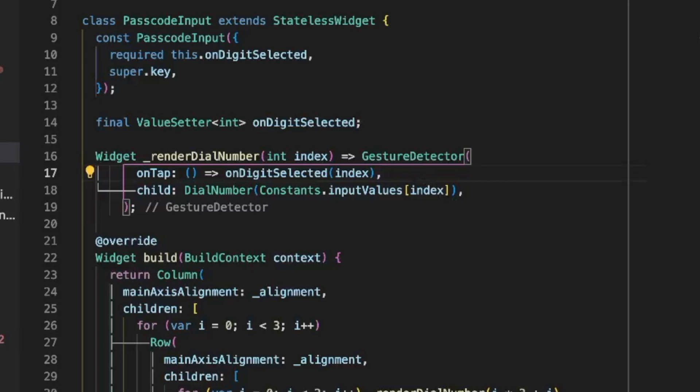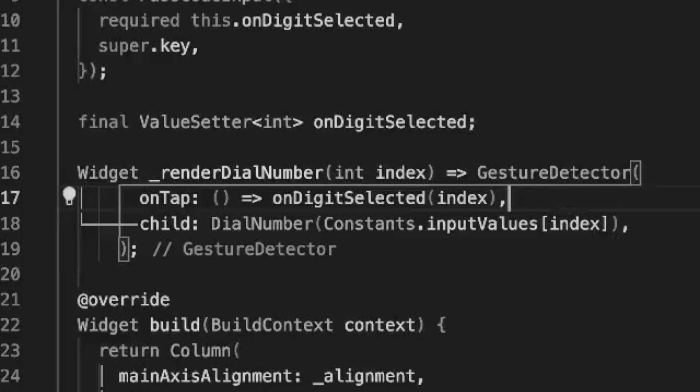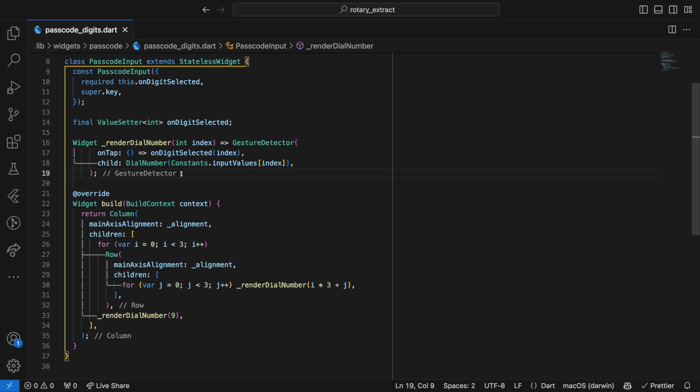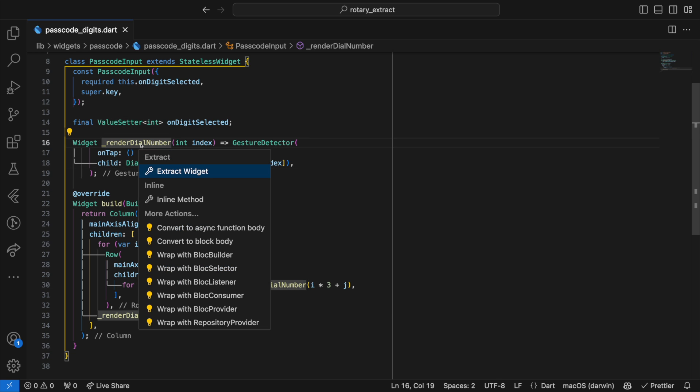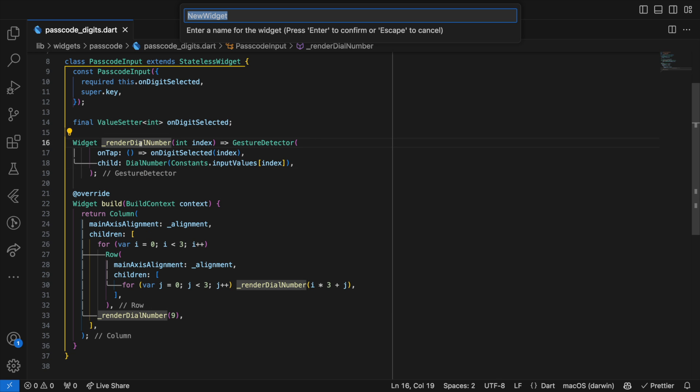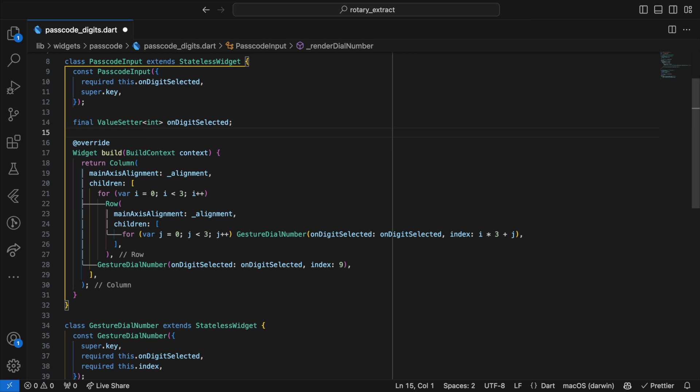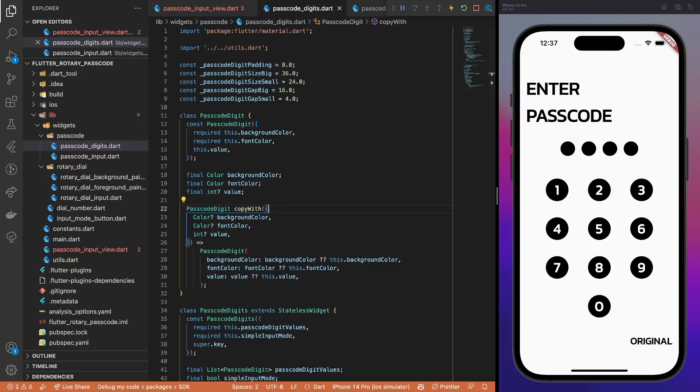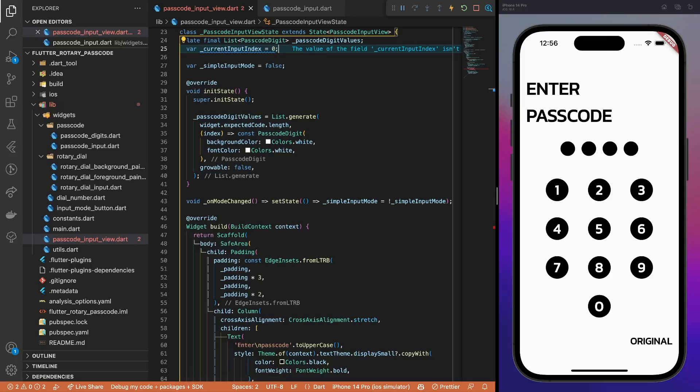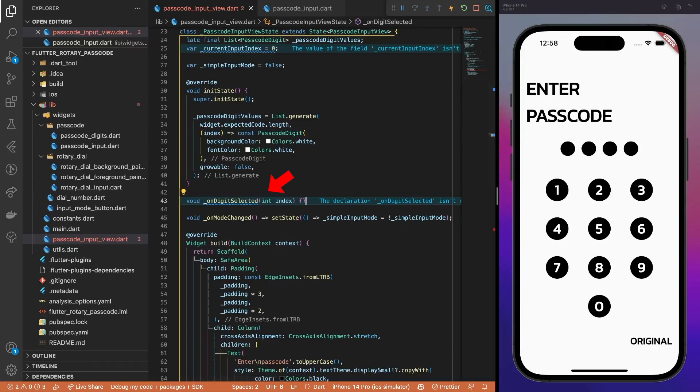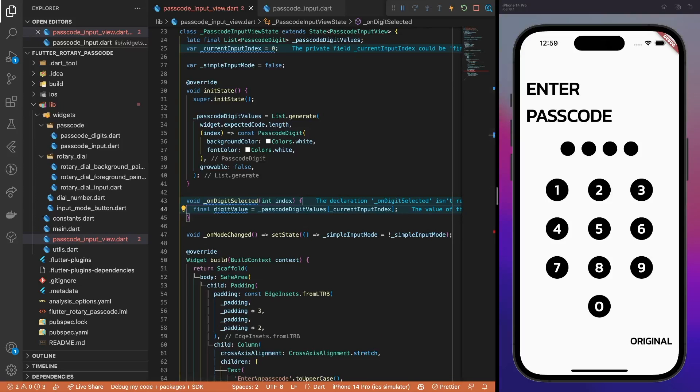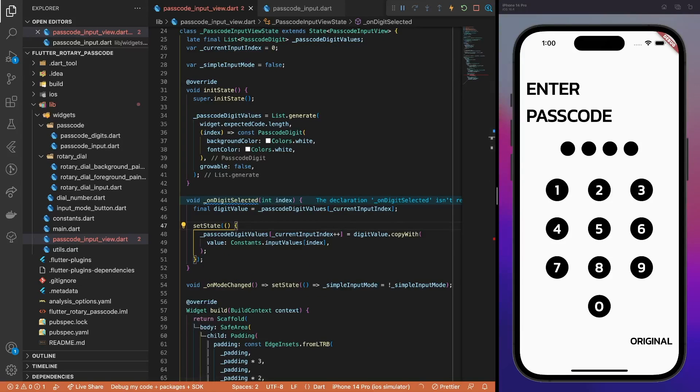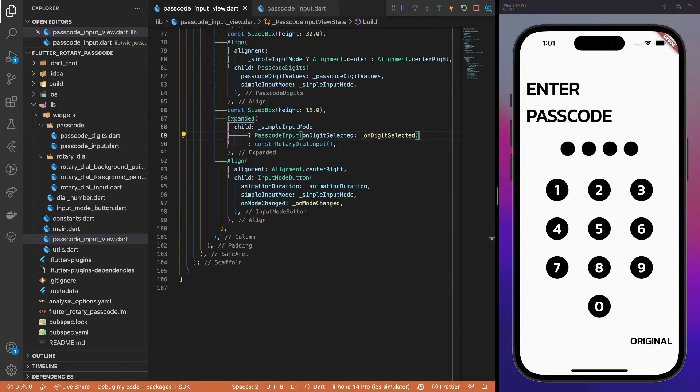Look, I know that most likely this should have been extracted to a separate widget, but I was just too lazy to do it, okay? Next, add a CopyWith method to the passcode digit model. Then, inside the passcode input view, create a currentInputIndex variable and onDigitSelected method. The method gets the current active passcode digit value and updates it using the CopyWith method as well as refreshes the UI. Do not forget to pass the method as a callback to the passcode input widget.